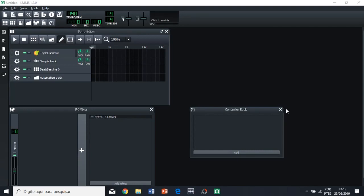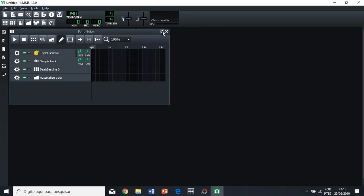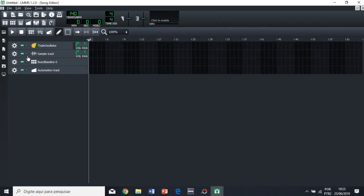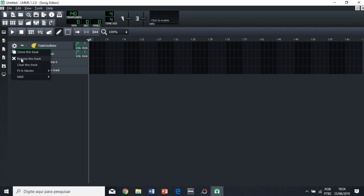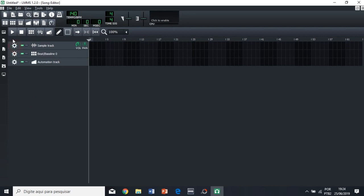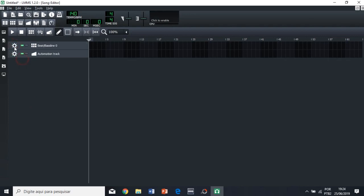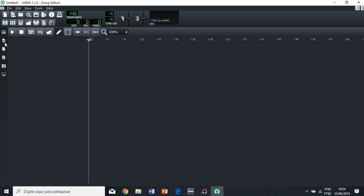So the first thing you're going to do, you're going to close these windows here, because we won't be using them right now. And then we're gonna have these four tracks here. We're not gonna be using them right now, and for our own purposes, we're not gonna be using them here. So we just click in this icon here, this gear icon, and then remove this track, remove this track, remove this track.